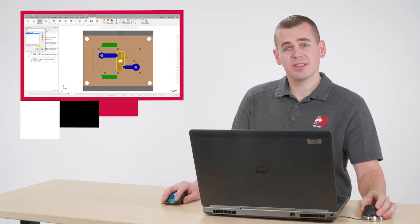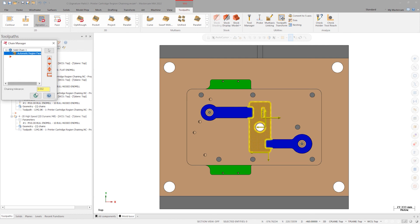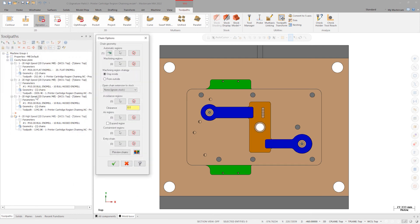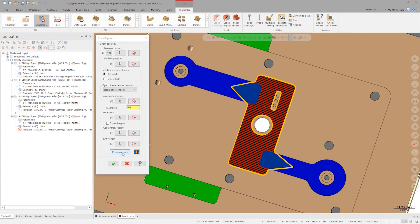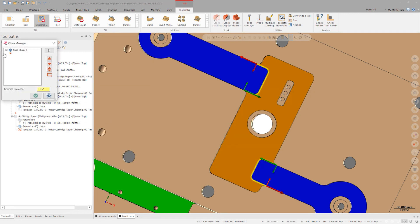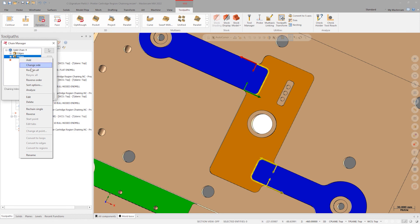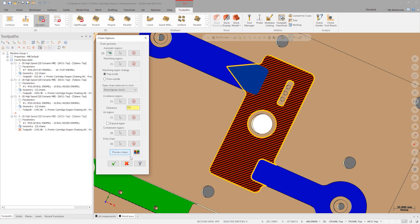So what do these new automatic region faces consist of, and what if this new automated process is not yielding what I had envisioned? There are a few options. Close the chaining manager. In the automatic region chaining selection, there is a green arrow — convert automatic regions. This will populate the chaining into standard chains. Now we have standard machining, avoidance, and error chains. If we look at the preview chains display, you will notice that there is nothing different from the auto region faces previously selected. However, these are fully editable chains just like previous releases. For example, launch error regions and delete the second chain. Click OK and relaunch preview chains. You will notice that the one error region is no longer active. Click OK and generate the toolpath.